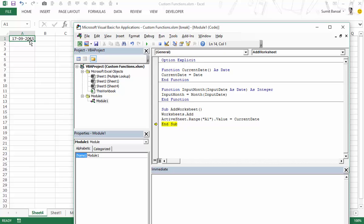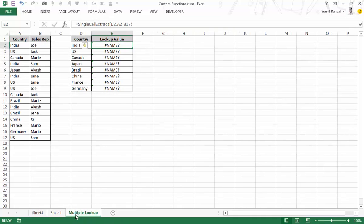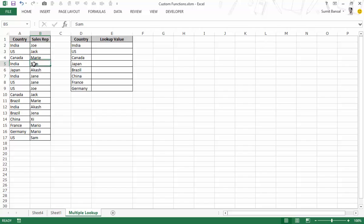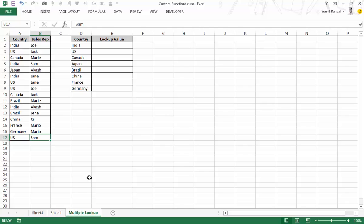These are all simple examples. In regular use, you may not create functions that already exist in VBA, so let's look at a practical example. Here I have a worksheet called 'multiple lookup'. What I'm trying to do is create a formula that gives me all the lookup values for a country in a single cell — for India it would return Joe, Sam, Jane, and Akash; for US it would return Jack, Jane, Joe, and Sam. This is something you cannot do with existing Excel functions — VLOOKUP only gives you the first matching value. So let's use VBA to create a custom function that can do this.